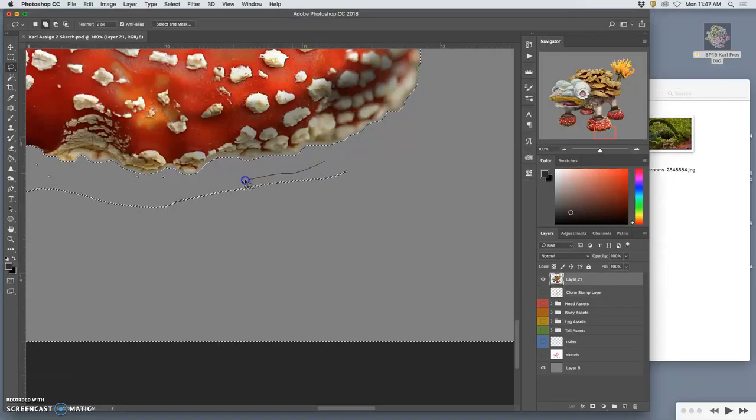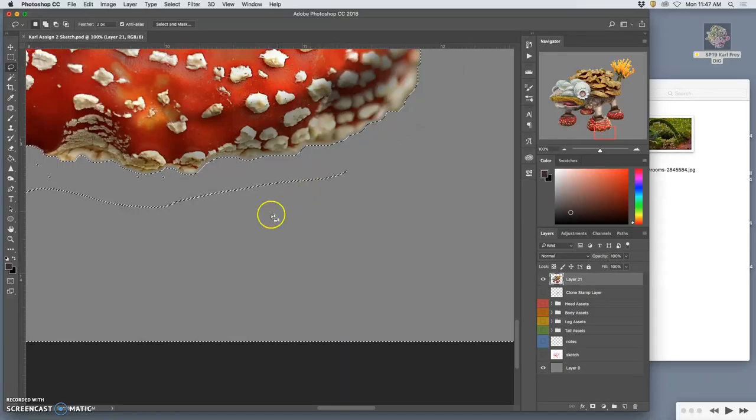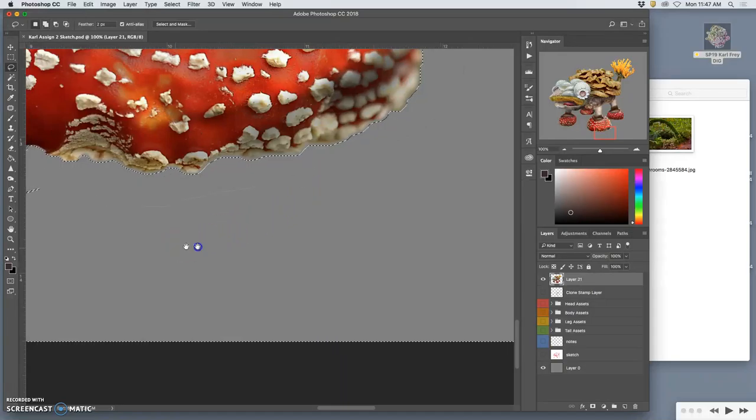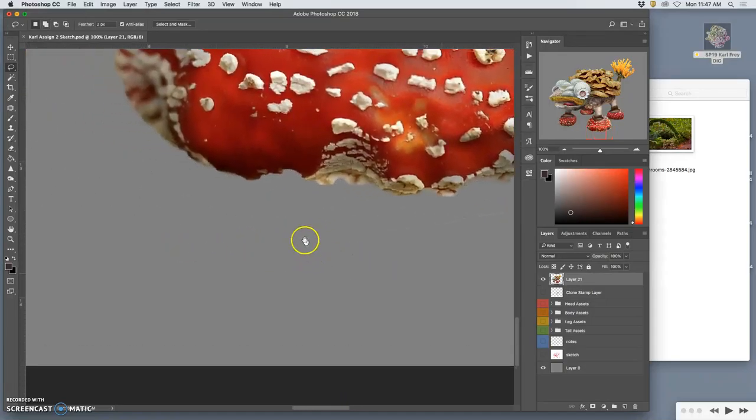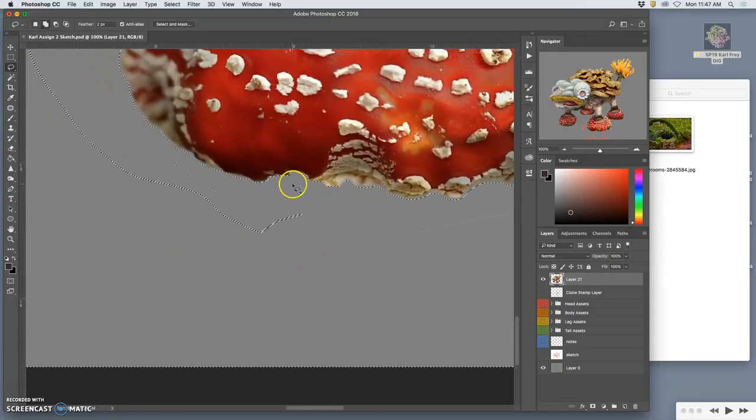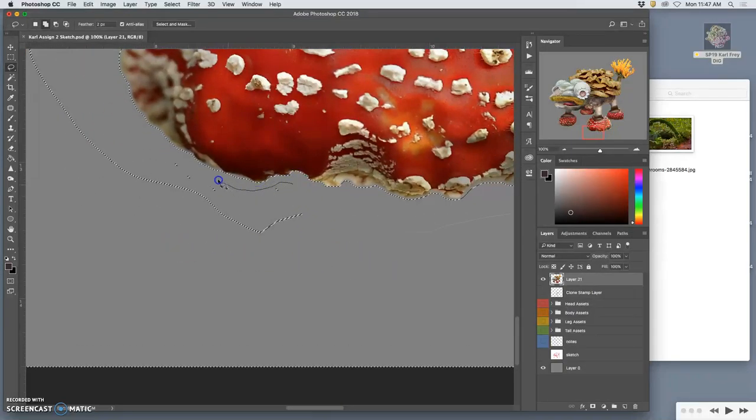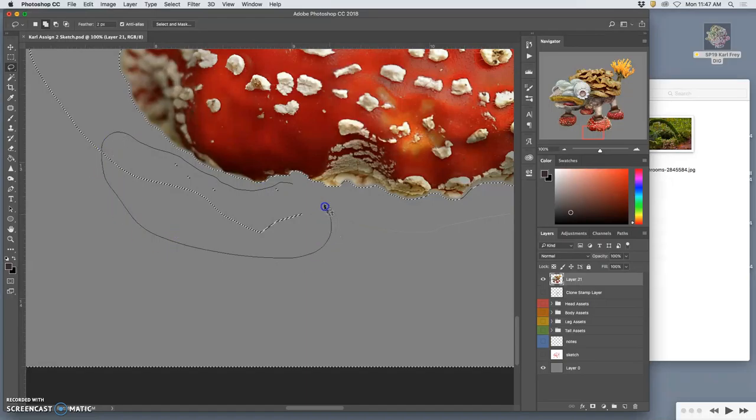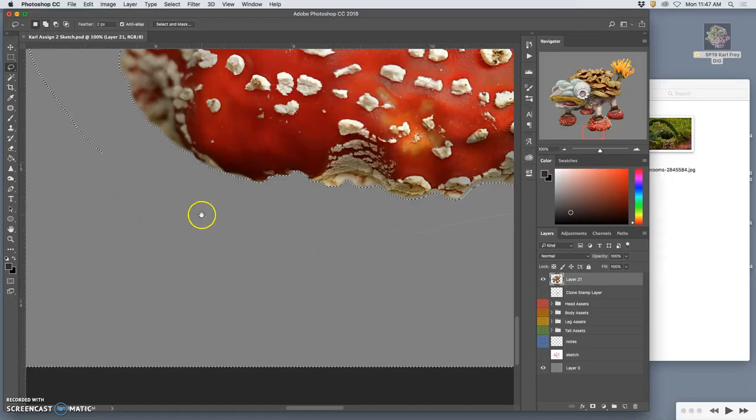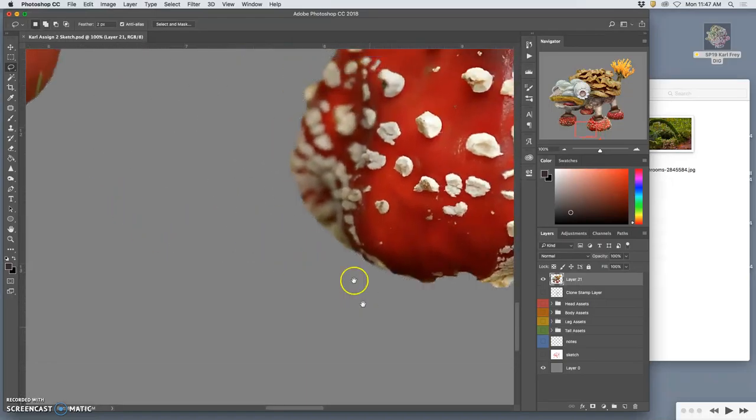A lot of these are because of the quick selection tool, which always leaves a little bit of a trace edge. Could be from the magic wand tool, and there's things we missed.